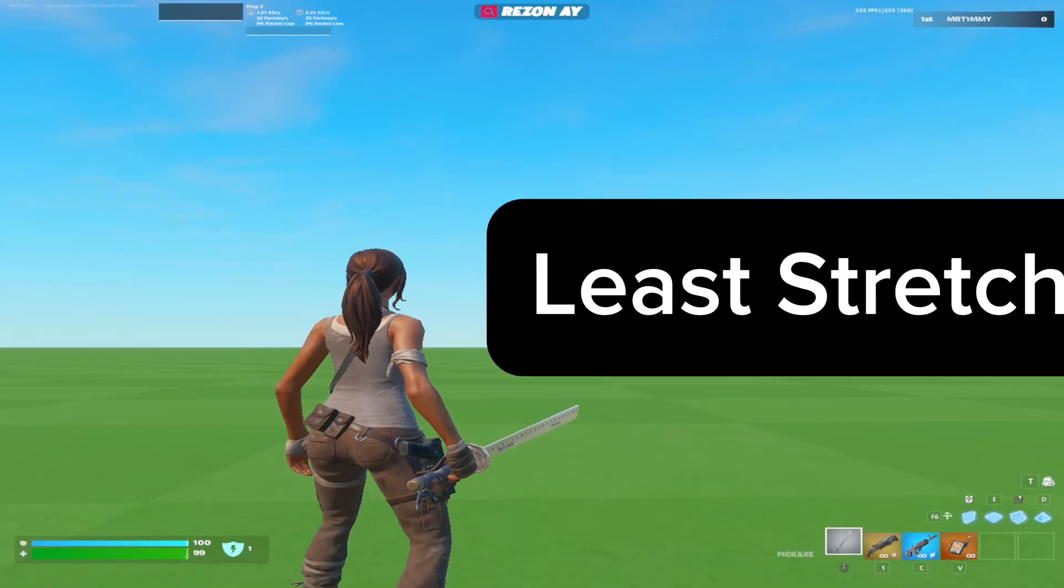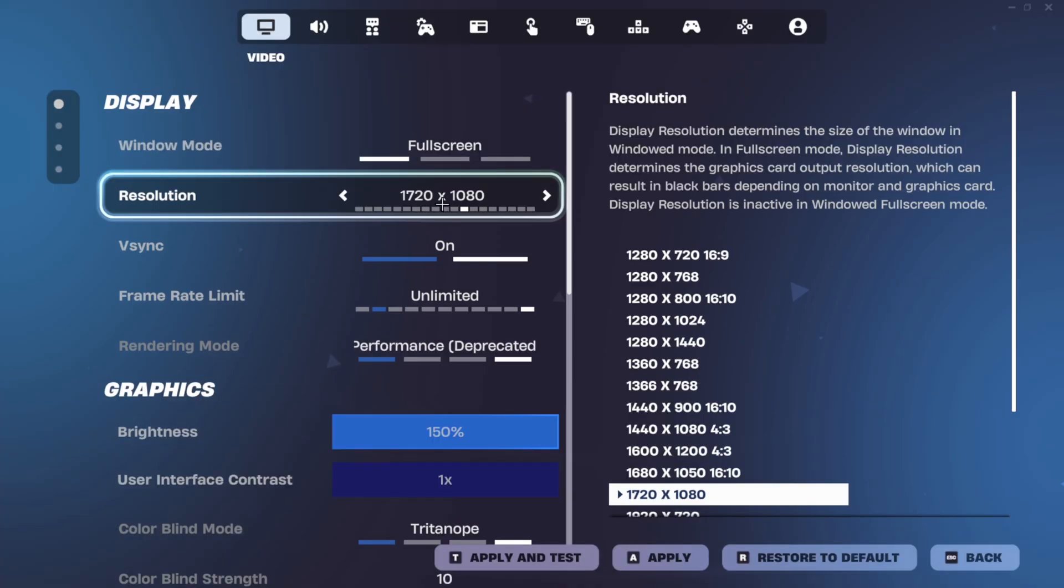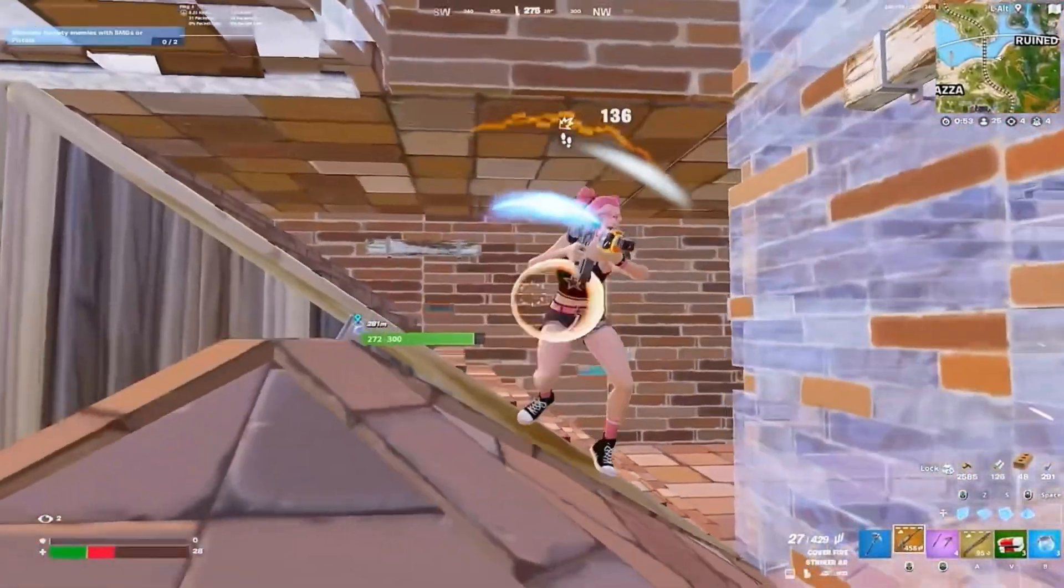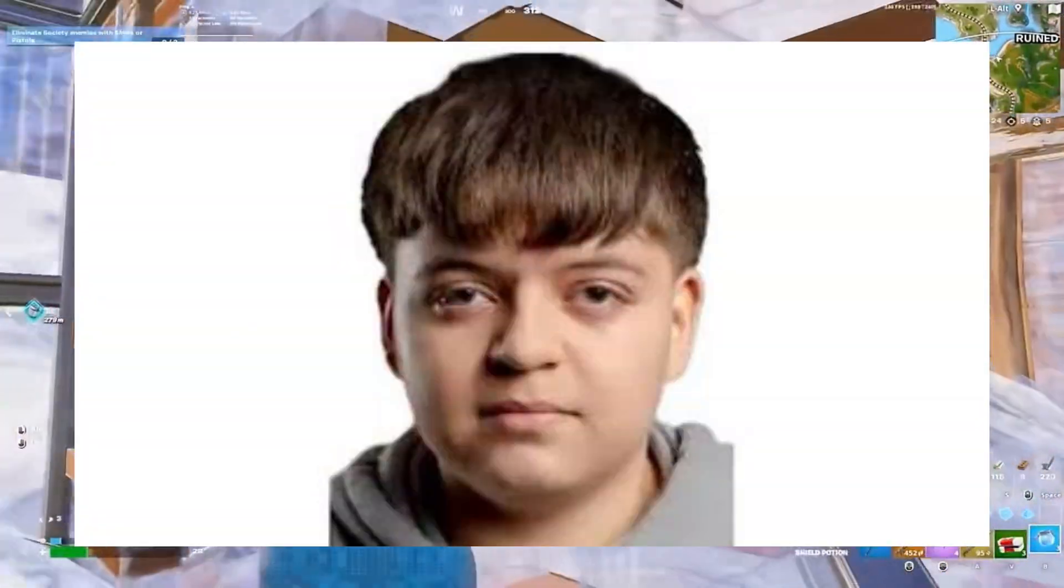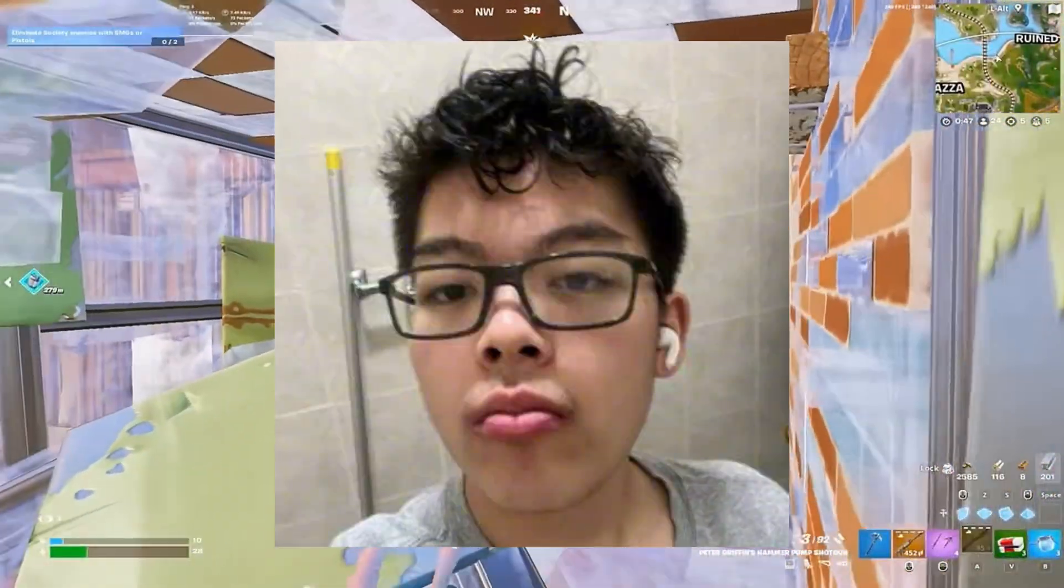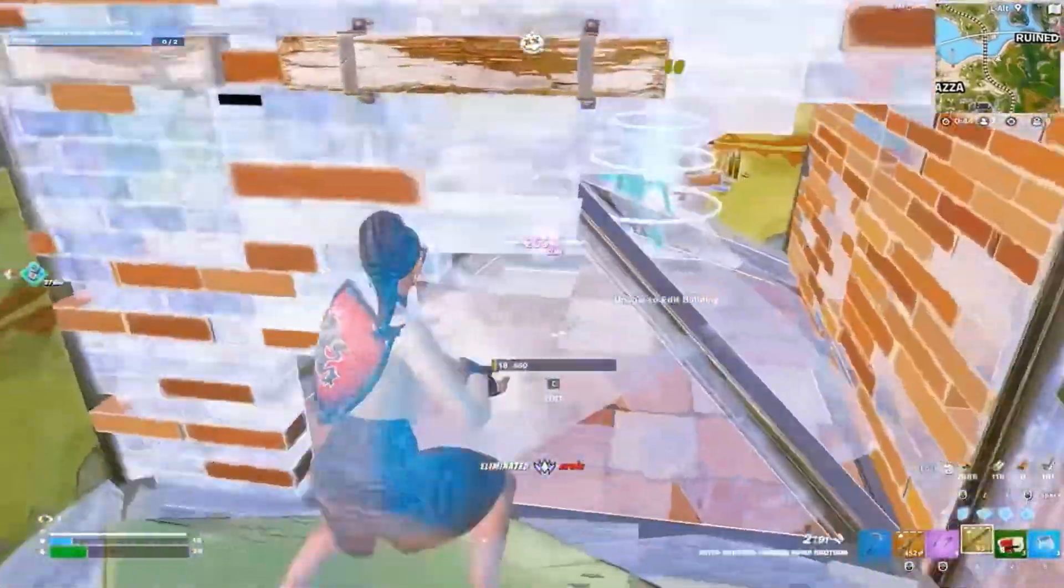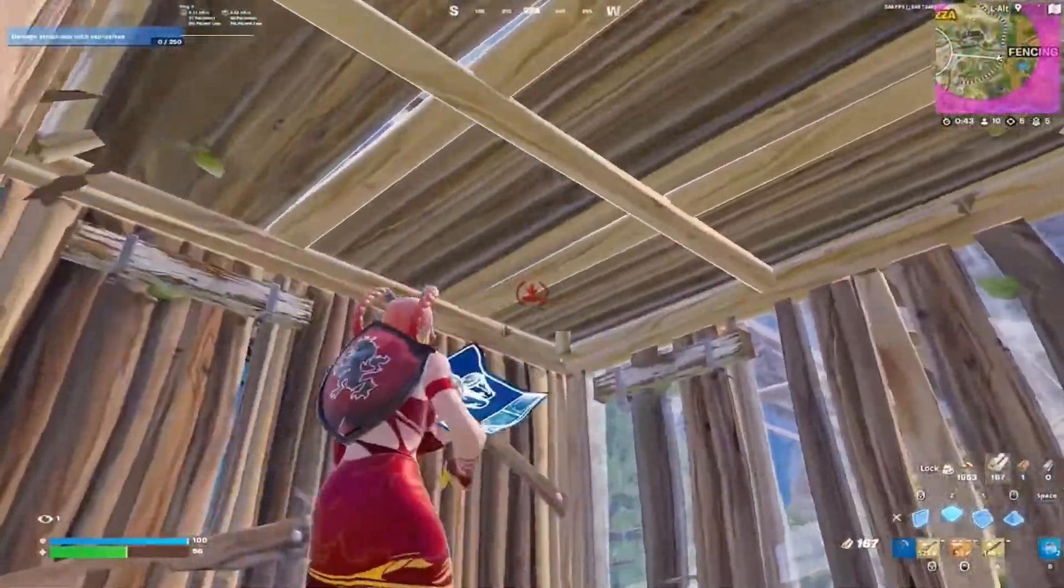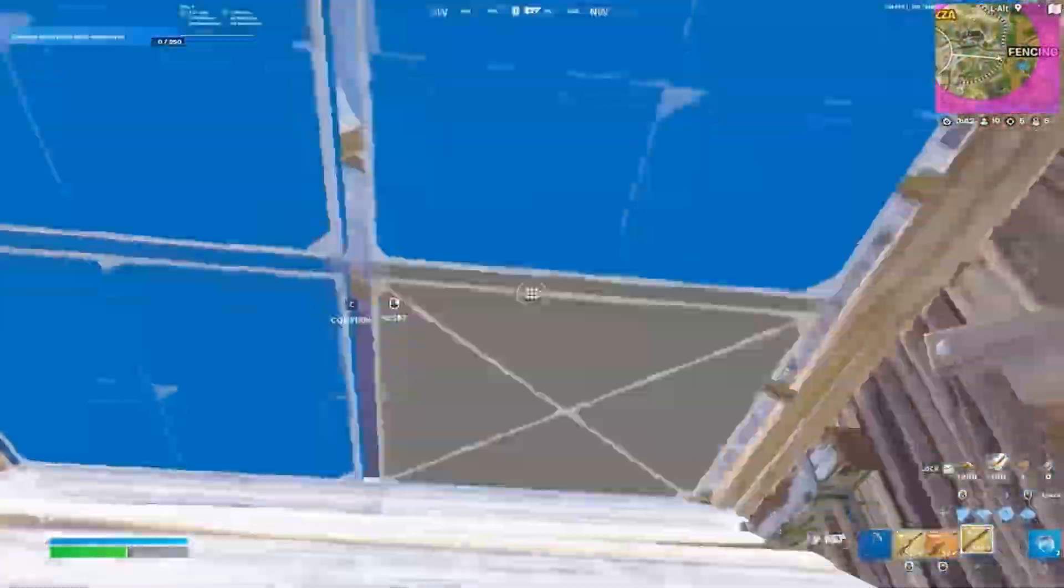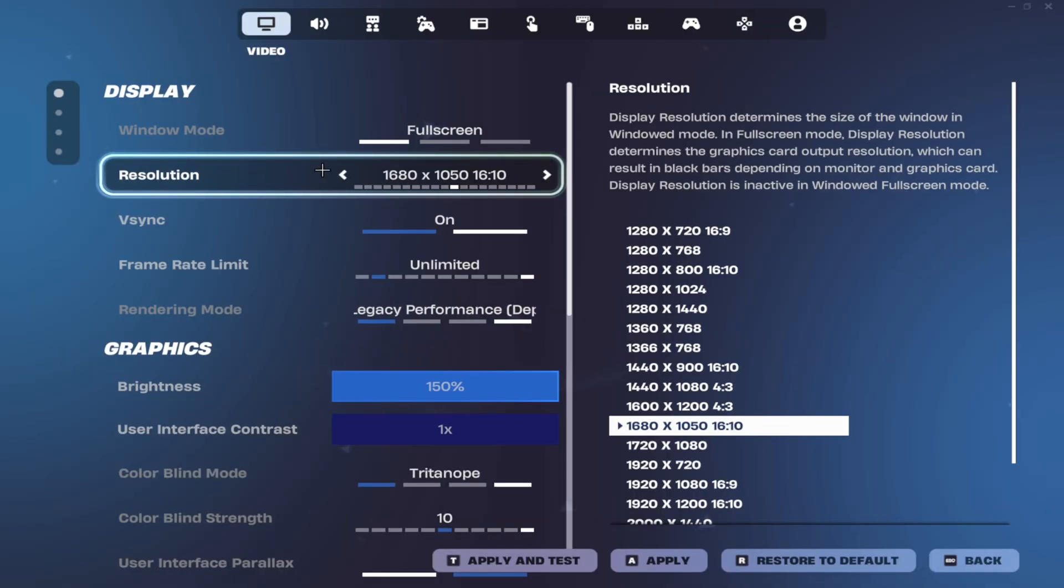I'm going to go from least stretched to most stretched. The first one I'm going to talk about is 1720x1080. This one is used by many pros like Peterbot, Poyo, and Asian Jeff. And though it's very subtle, once you get used to it, it's very good for not taking away much of your FOV but still giving you less input delay.